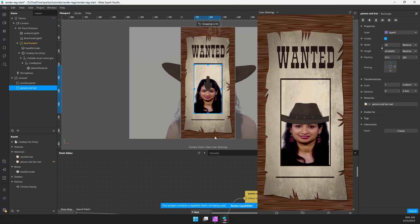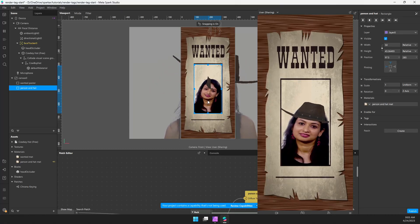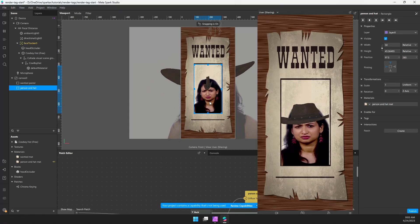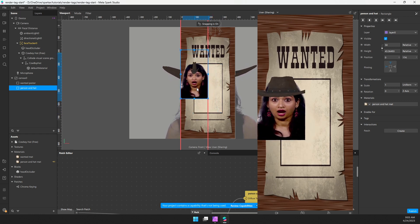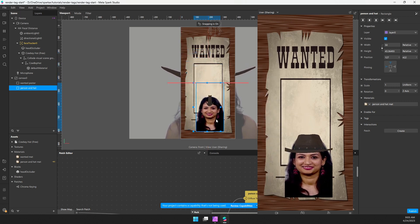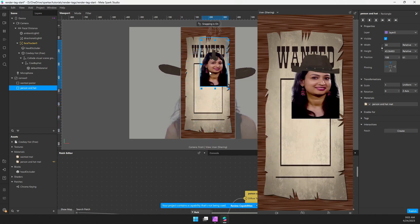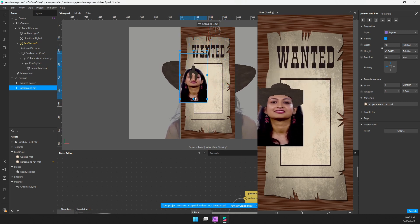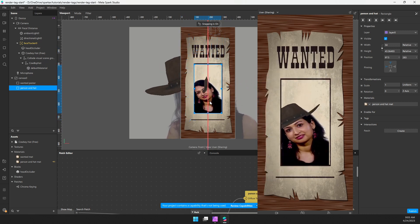In this tutorial, we're going to learn how to use render passes and tags to isolate a person plus a 3D object and create a custom mask so that you can put it on a rectangle and move it anywhere you want in your scene.